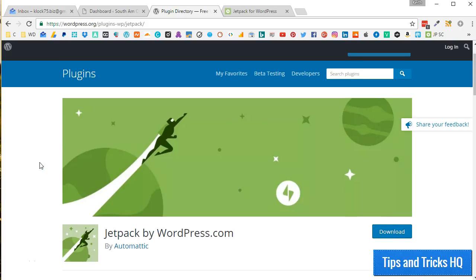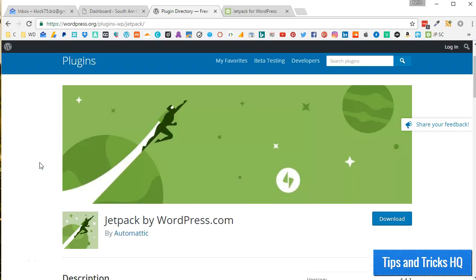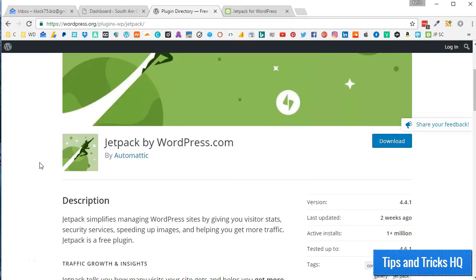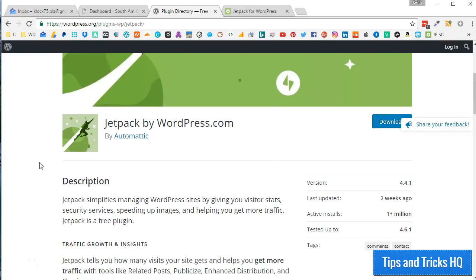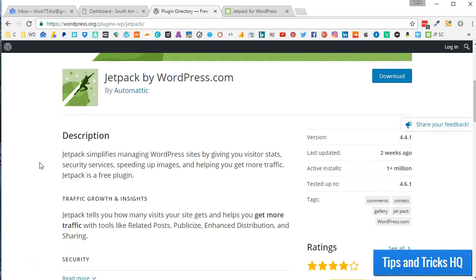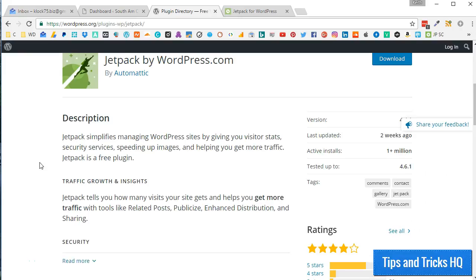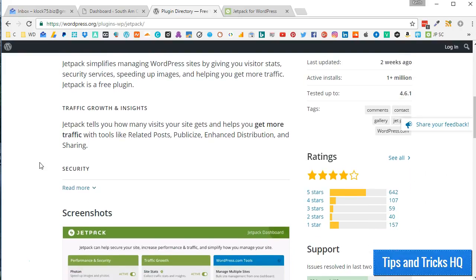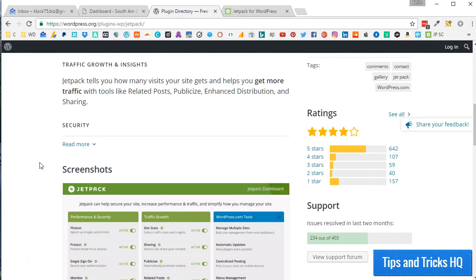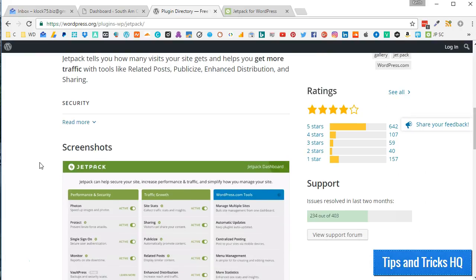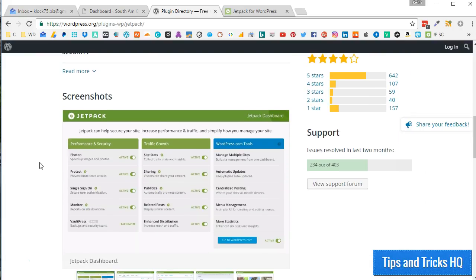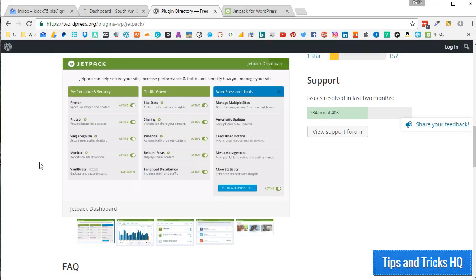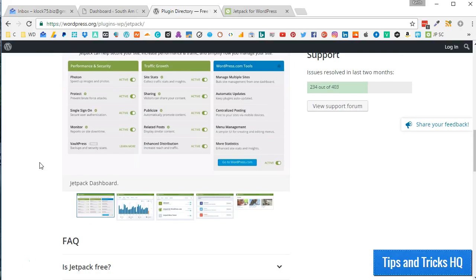Jetpack extends the abilities of a hosted WordPress.com website and many of its features are reliant on the WordPress.com servers. We have the ability to use Jetpack on our self-hosted WordPress websites using the Jetpack plugin, but we must connect our site to a WordPress.com account to open up its many features.